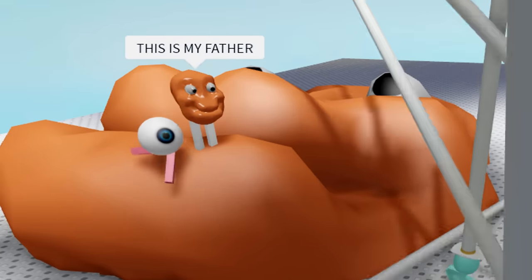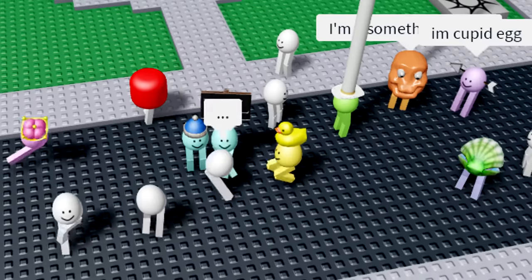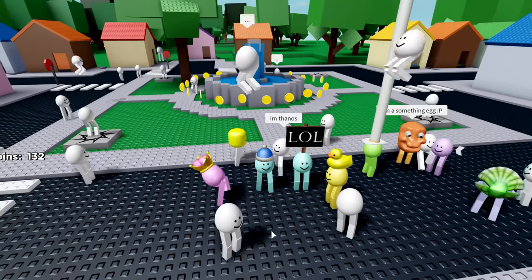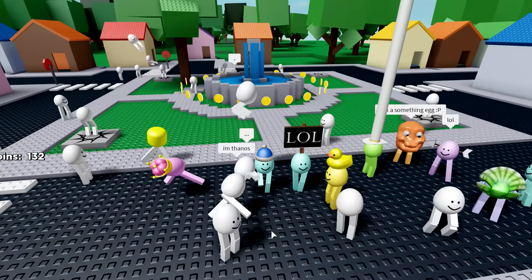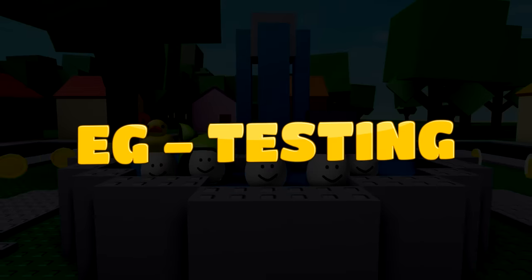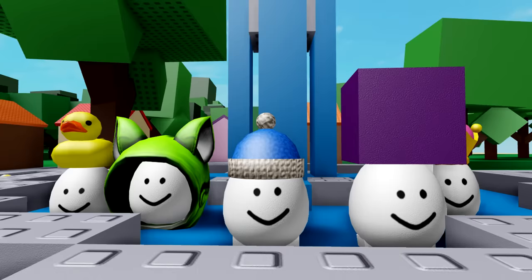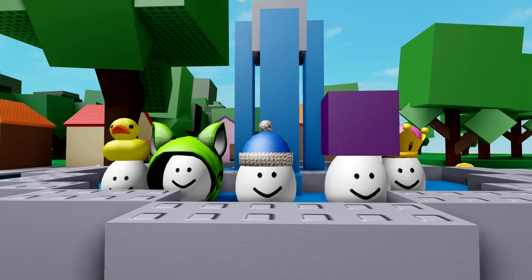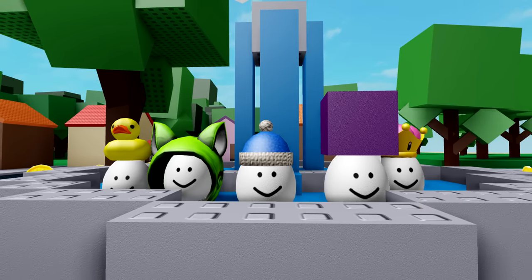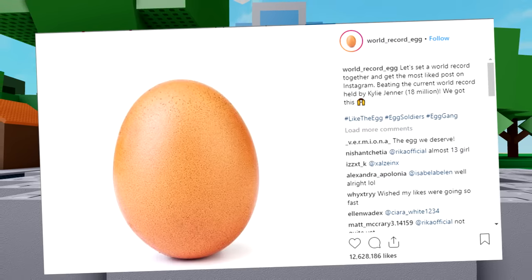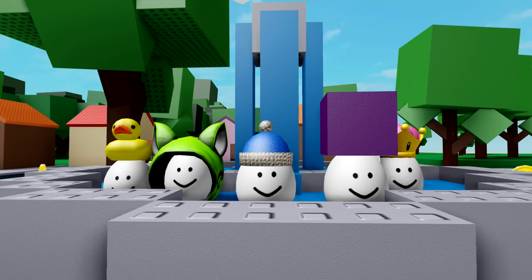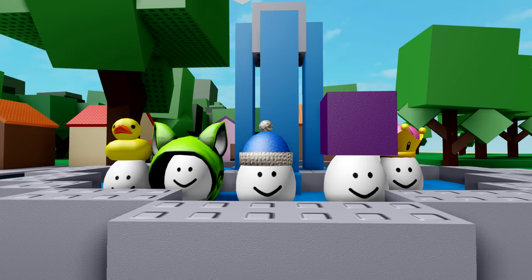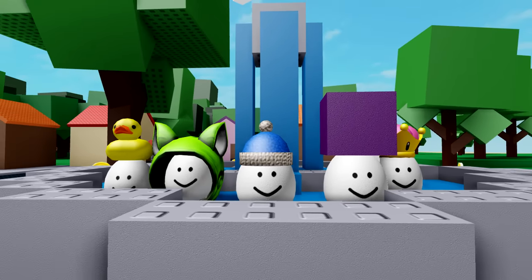What is this? This is my father. Millions of eggs are joining. Yes. It's time, people. It's time we set a world record to beat world record egg on Instagram. We're going to beat the eggs on YouTube. Does that make sense? Eggs of the century.